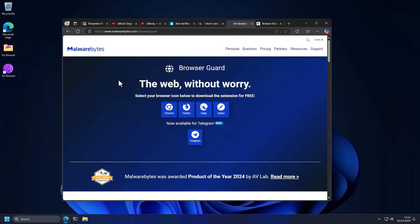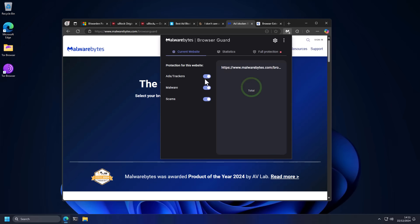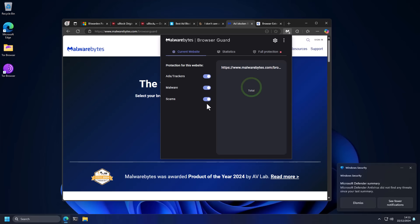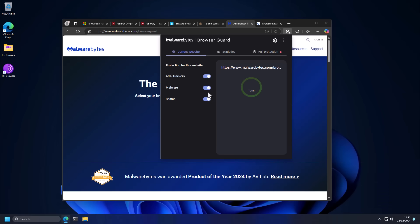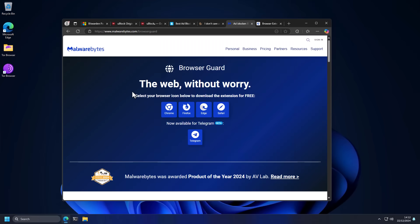Now, the last extension I'm going to talk about is Malwarebytes Browser Guard. It can block ads and trackers, but it also works well with malware and scams. Of course, a lot of different antivirus products have their own extensions that can block malware or warn you. But Malwarebytes is particularly good at detecting scams targeting home users. So if you are going to get one of these, this is a good one to consider. But of course, if you use Kaspersky or Bitdefender, they're going to have their own extension. That's totally fine. I'm just suggesting this for those that just use Windows Defender.